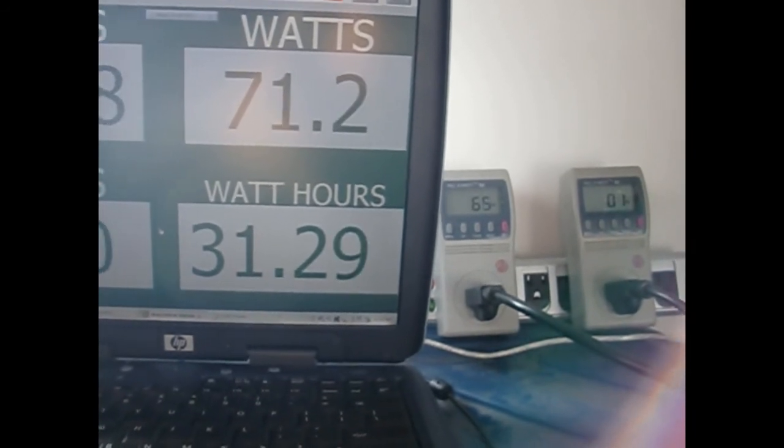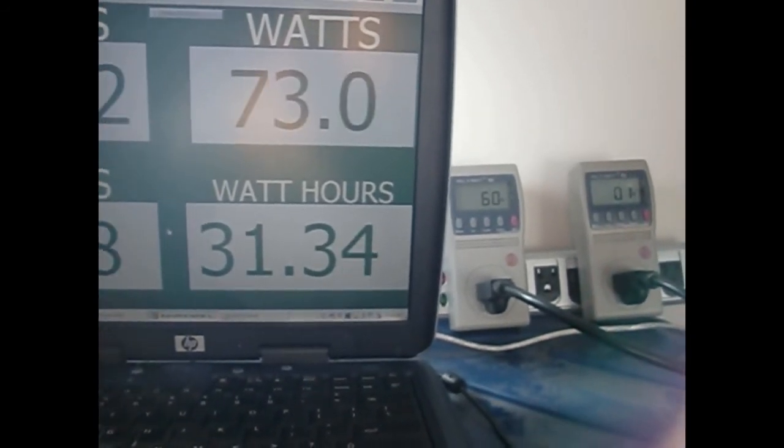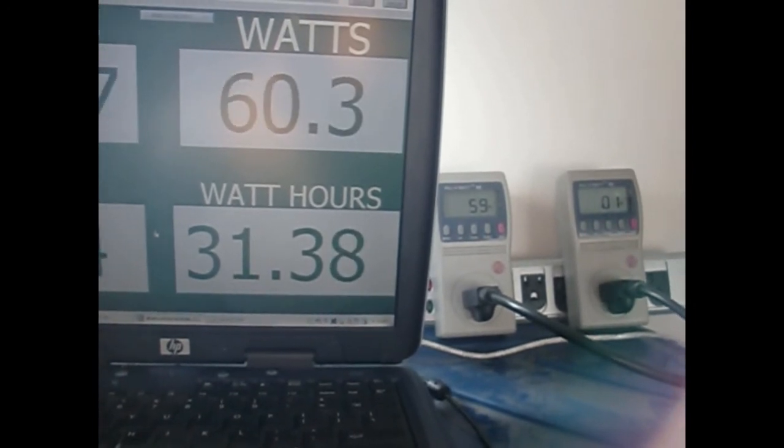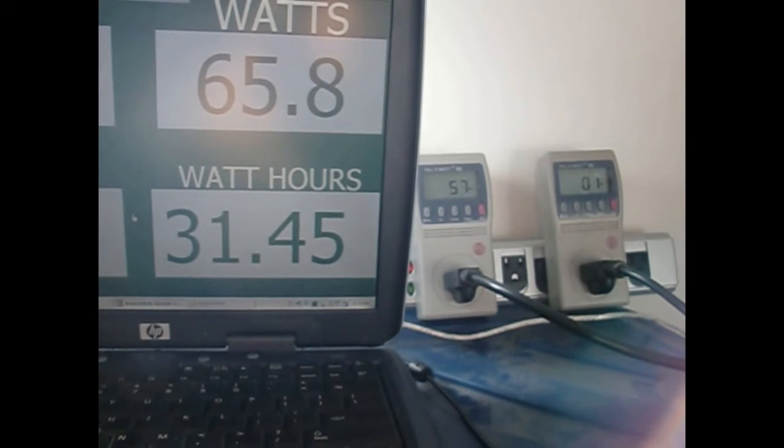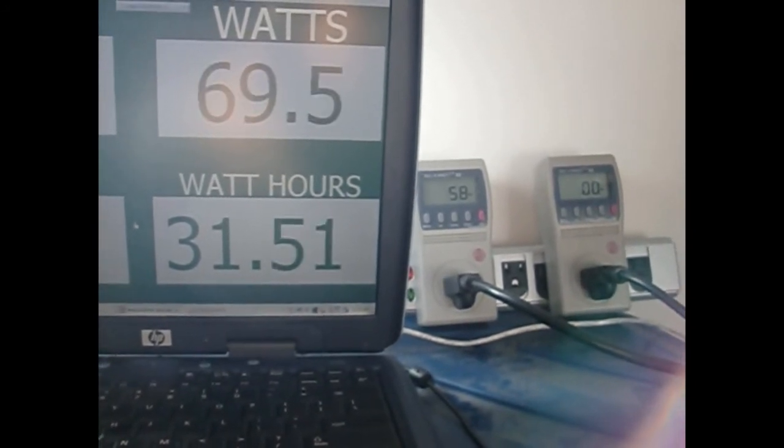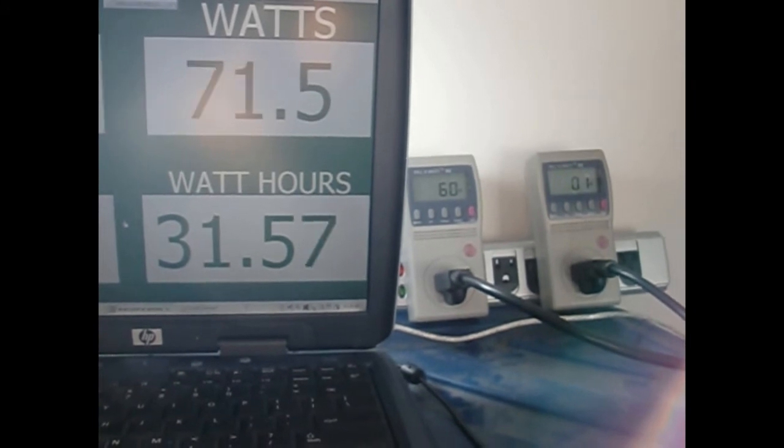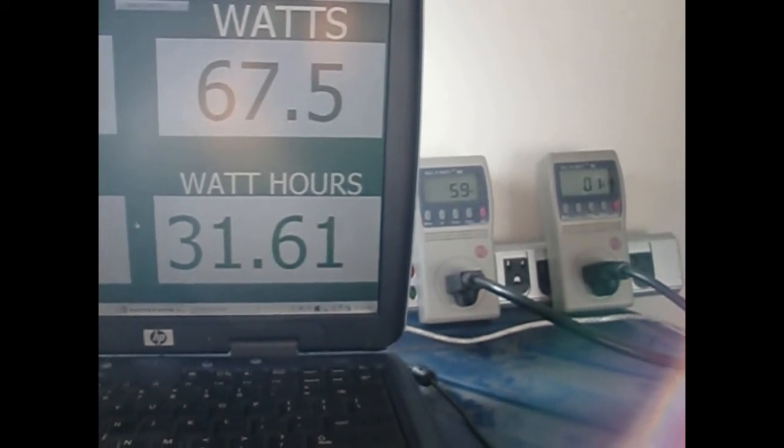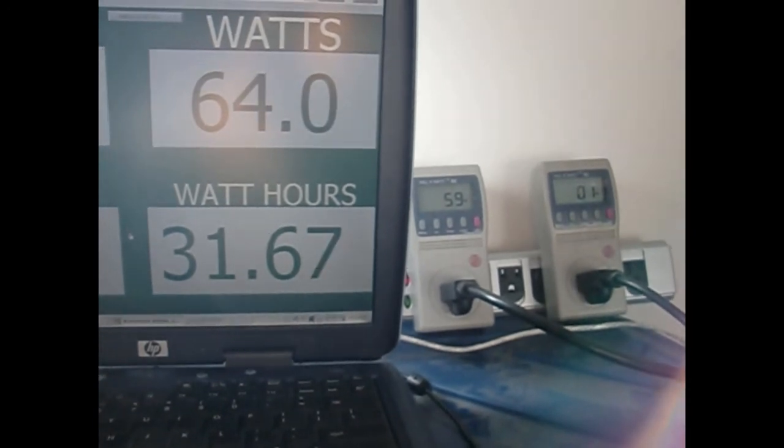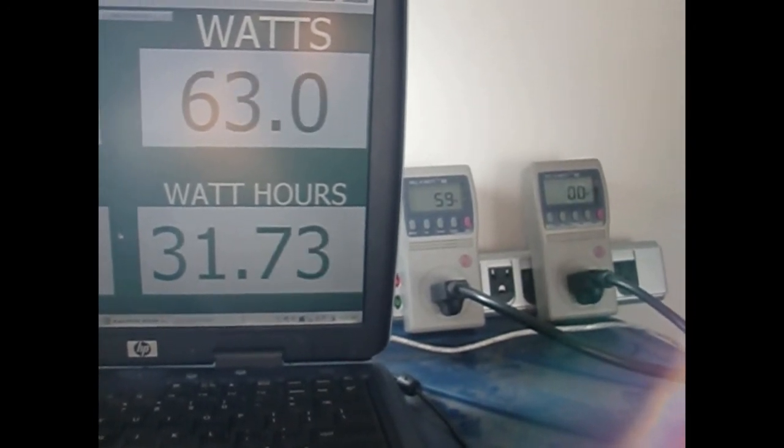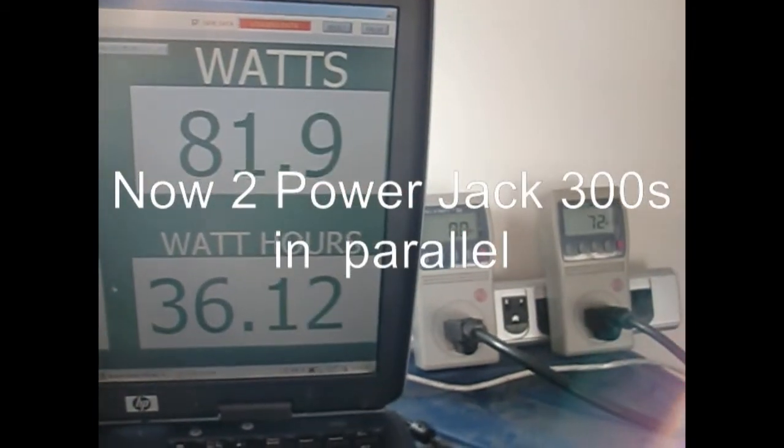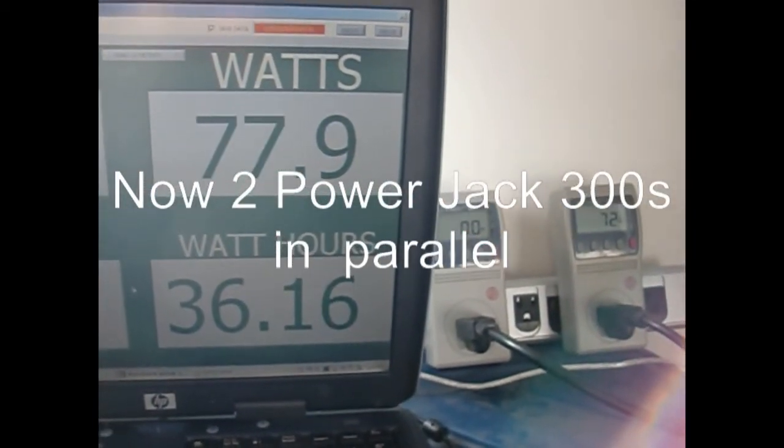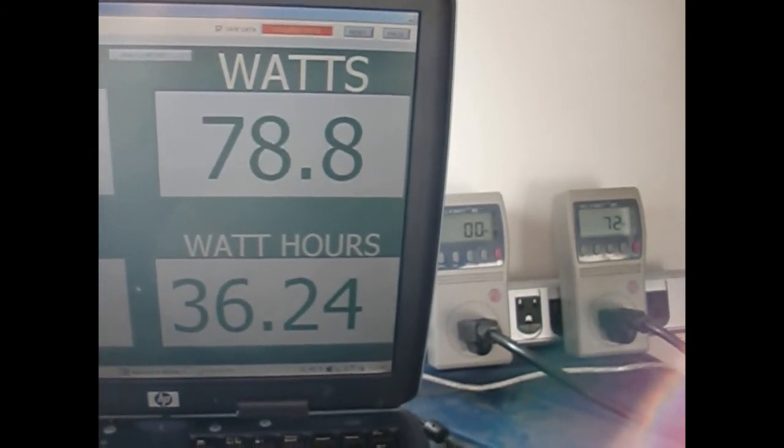Looks like these two Suns together, they don't like each other. When you got two Sun grid tie inverters connected, they don't like to share. One guy's in charge, the other one gets nothing. Now I just have one Power Jack on the right here, the other one's totally disconnected.